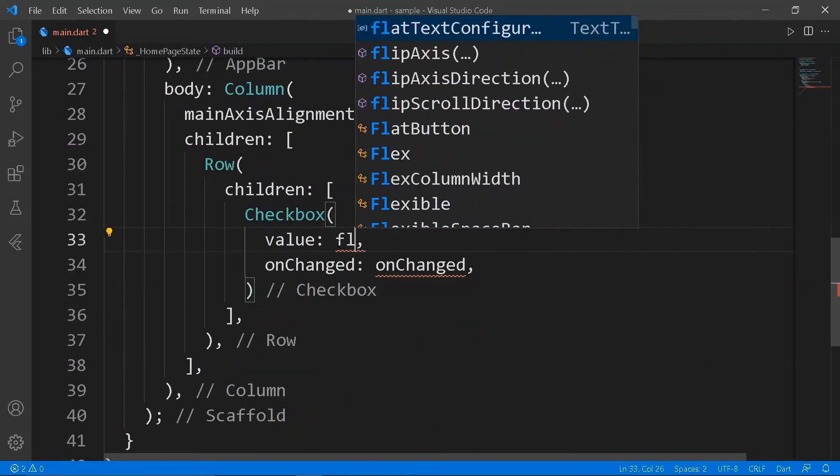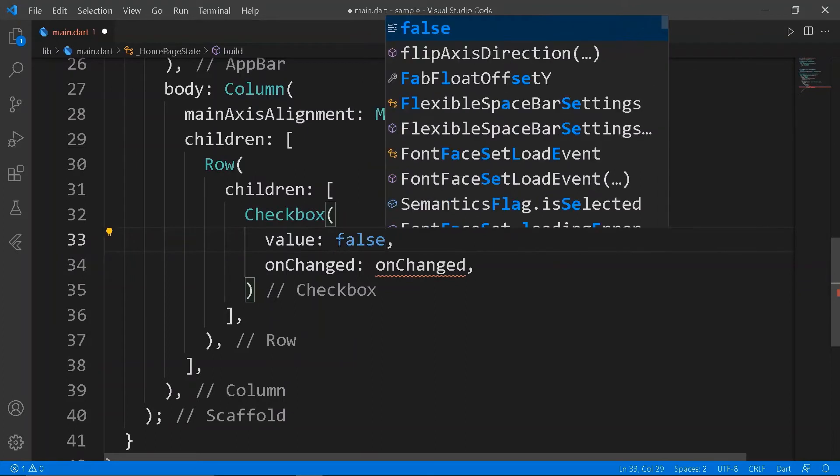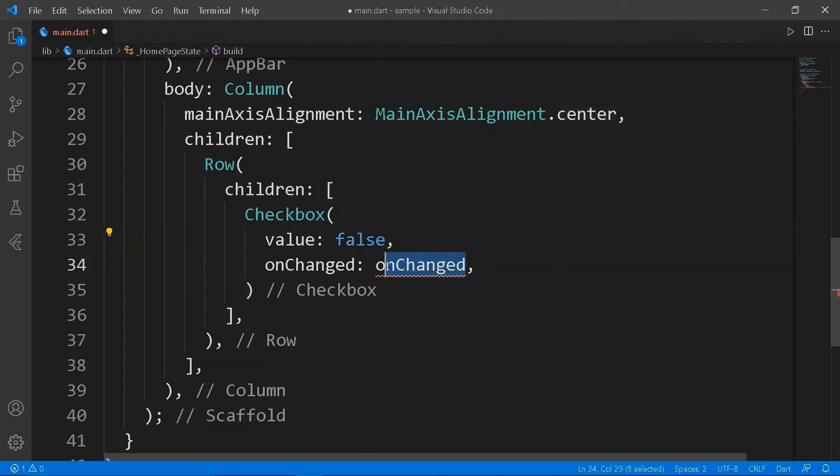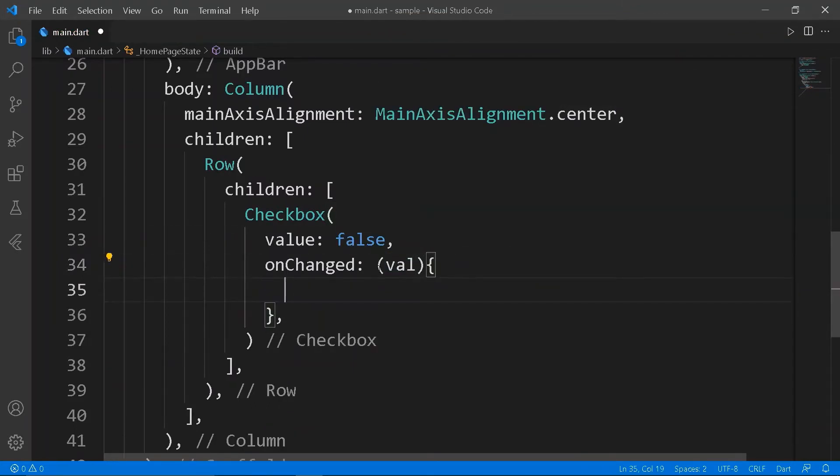In the checkbox, set the value to be false for now and leave the onChanged blank for now. Add text to label the checkboxes.